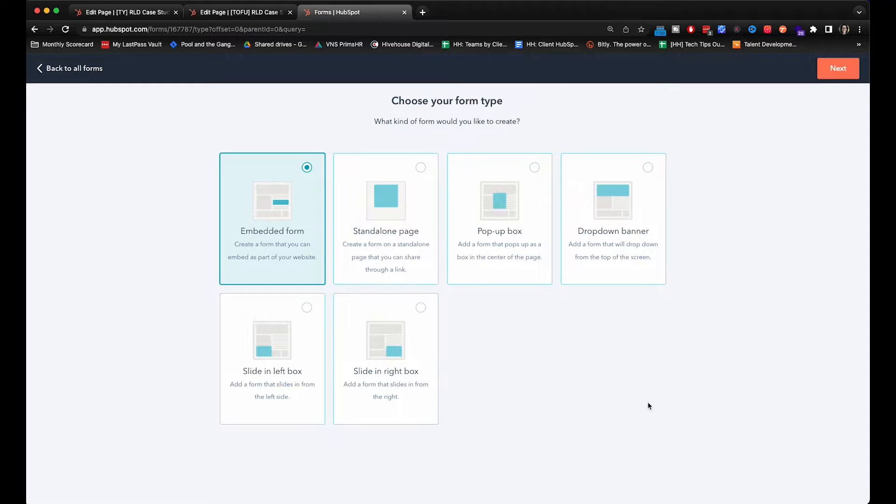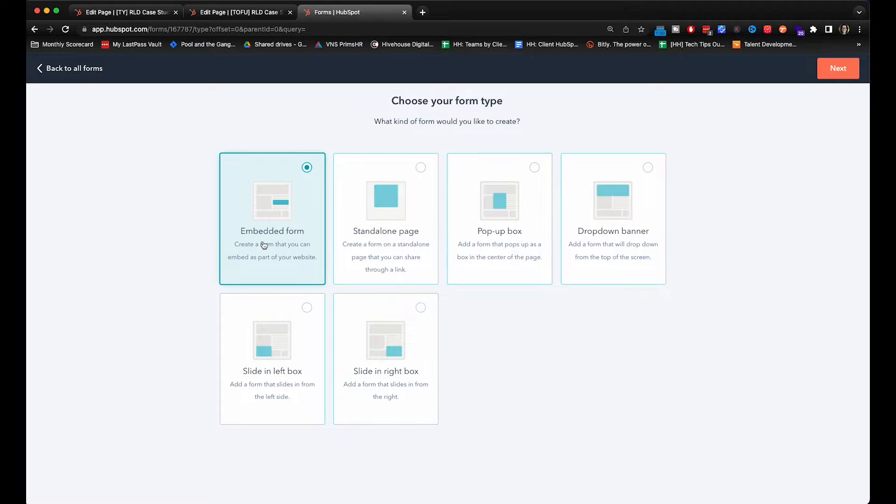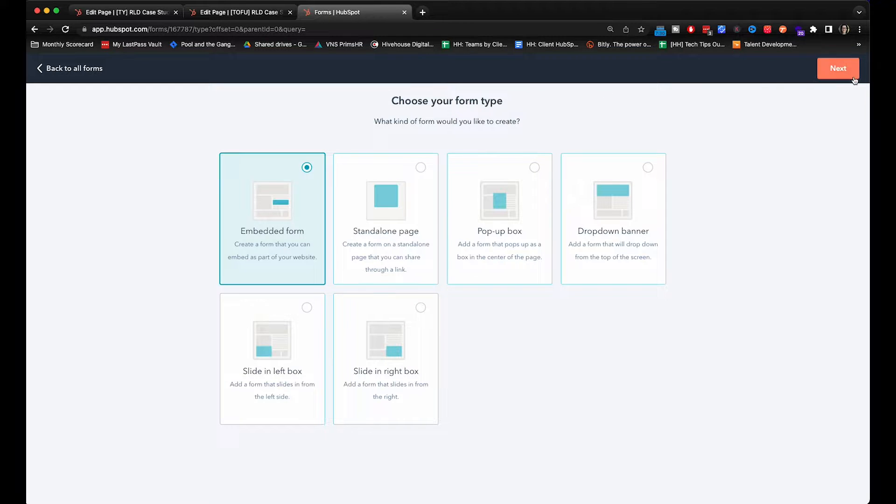As you can see there are a bunch of different options here. The pop-up box we have covered in a previous video so I will have that down in the description below if you want to look that over. But today we're going to go over the embedded form which is going to be in a landing page.